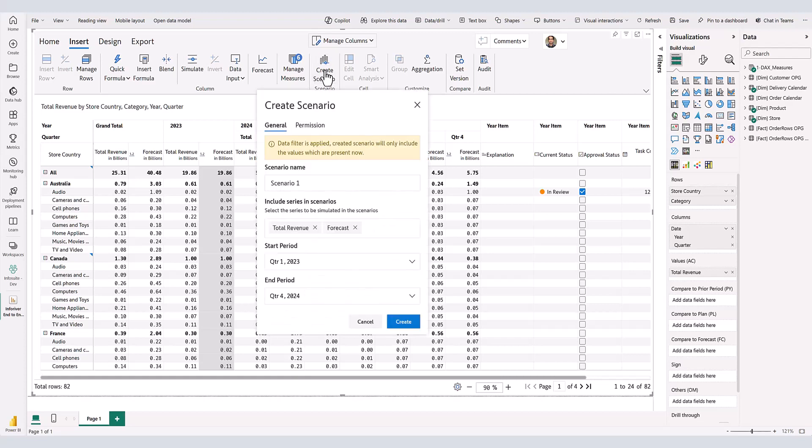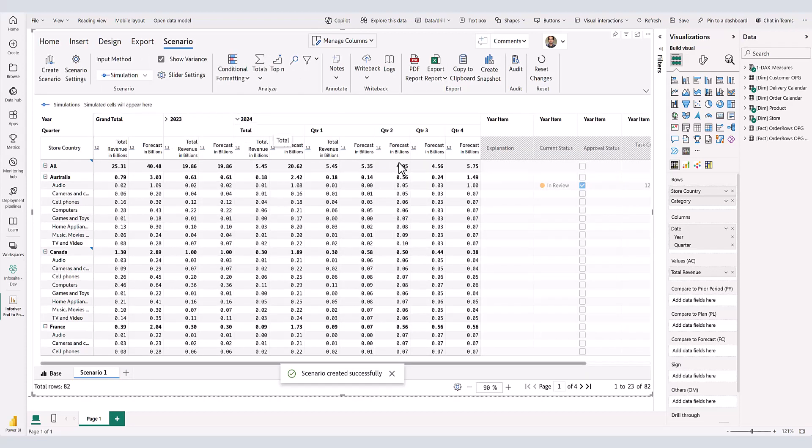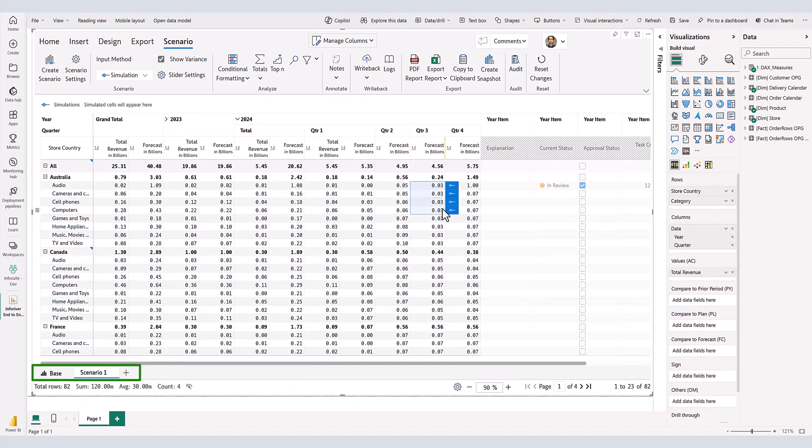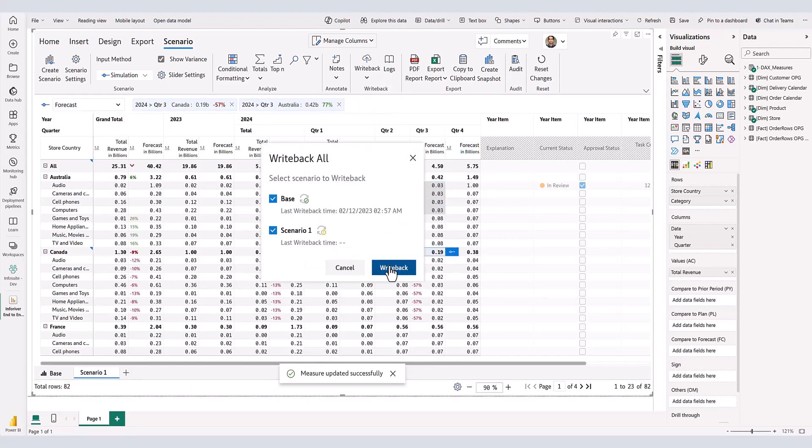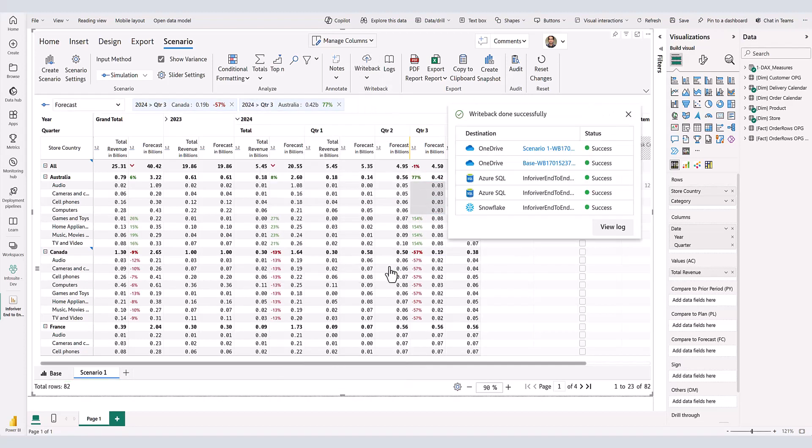Inforiver also allows you to create scenarios. Scenarios allow you to visualize multiple versions of the future. Each scenario is added as a tab within Inforiver. You may make a set of changes to a specific scenario and selectively write-back scenarios.